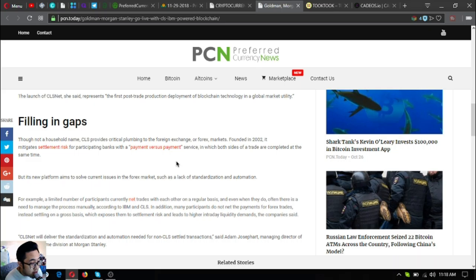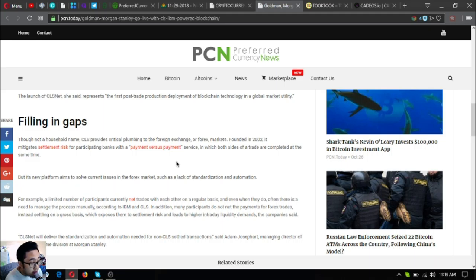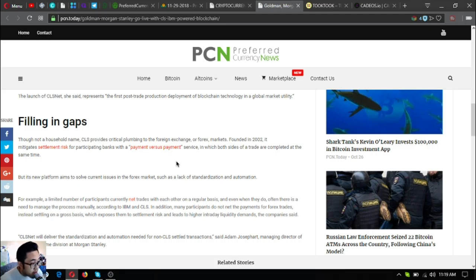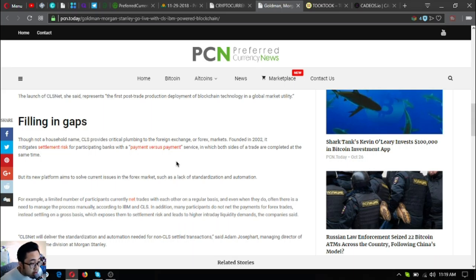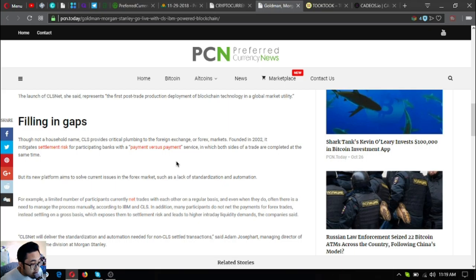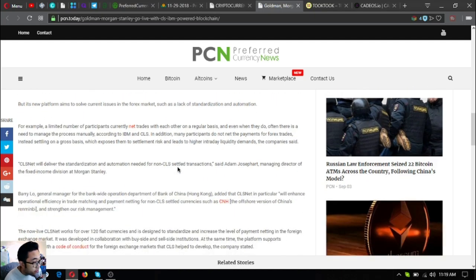For example, a limited number of participants currently net trades with each other on a regular basis, and even when they do, often there is a need to manage the process manually according to IBM and CLS. In addition, many participants do not net the payments for forex trades, instead settling on a gross basis, which exposes them to settlement risk and leads to higher intraday liquidity demands, the company said.